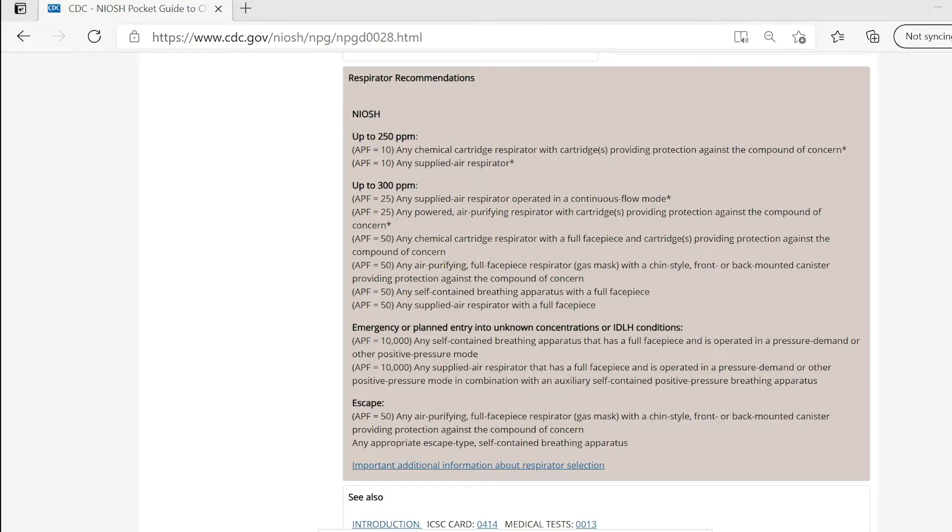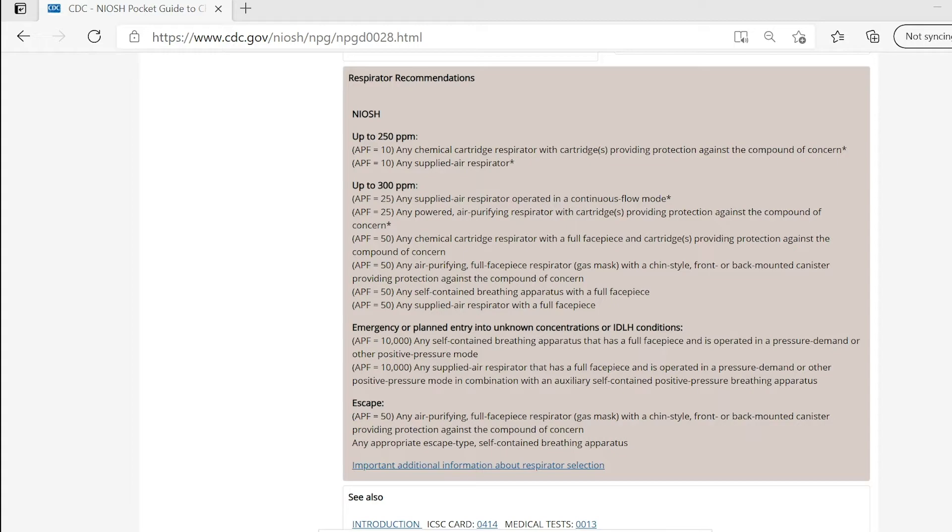Ammonia has an NIOSH REL of TWA 25 parts per million. TWA indicates a time-weighted average conversion for up to a 10-hour workday during a 40-hour week. Ammonia also has a short-term exposure limit, or STEL, of 35 ppm. STEL indicates a 15-minute TWA exposure that should not be exceeded at any time during the workday. In case you see a letter C preceding the value, this indicates the ceiling value should never be exceeded at any time.